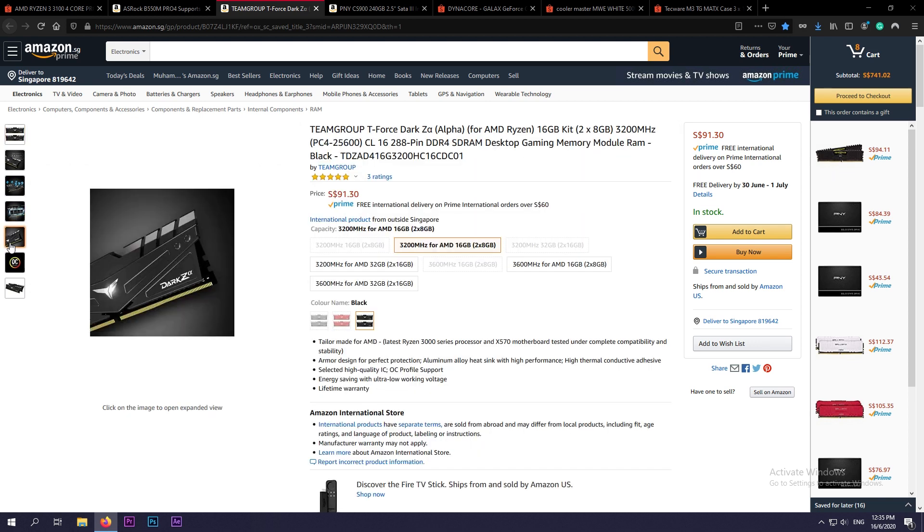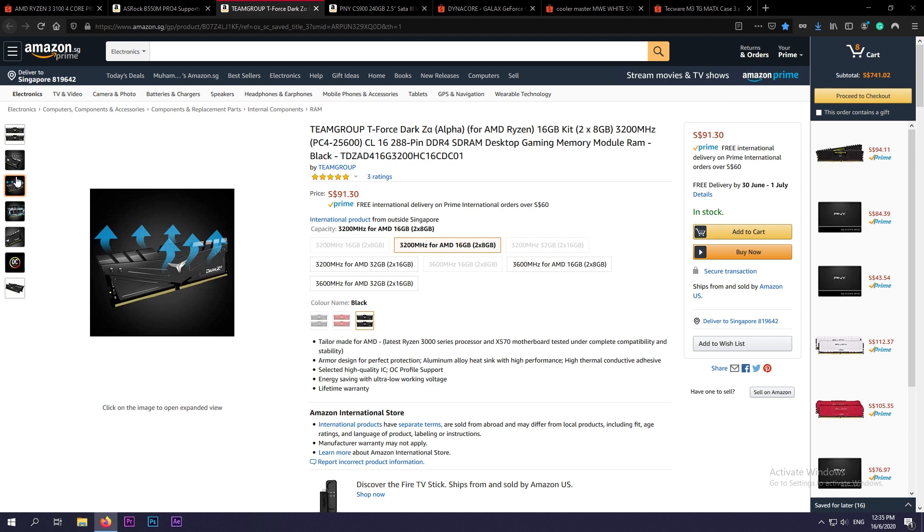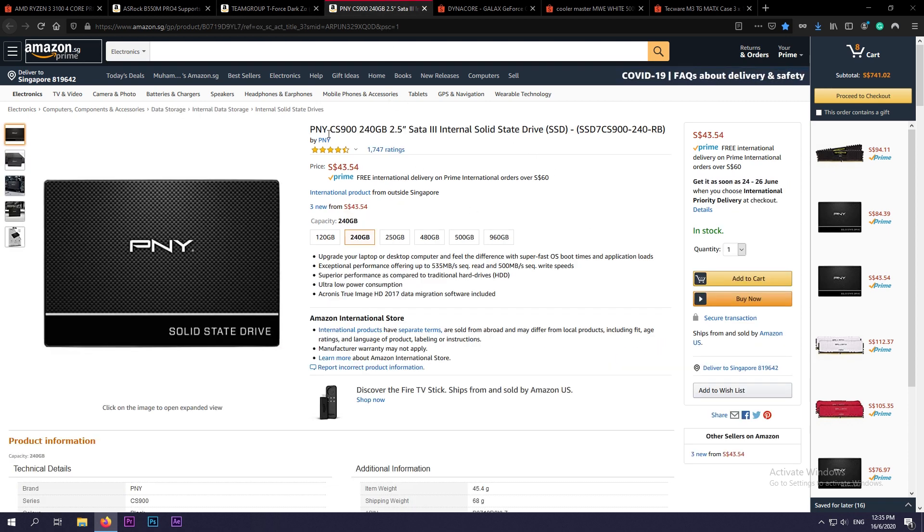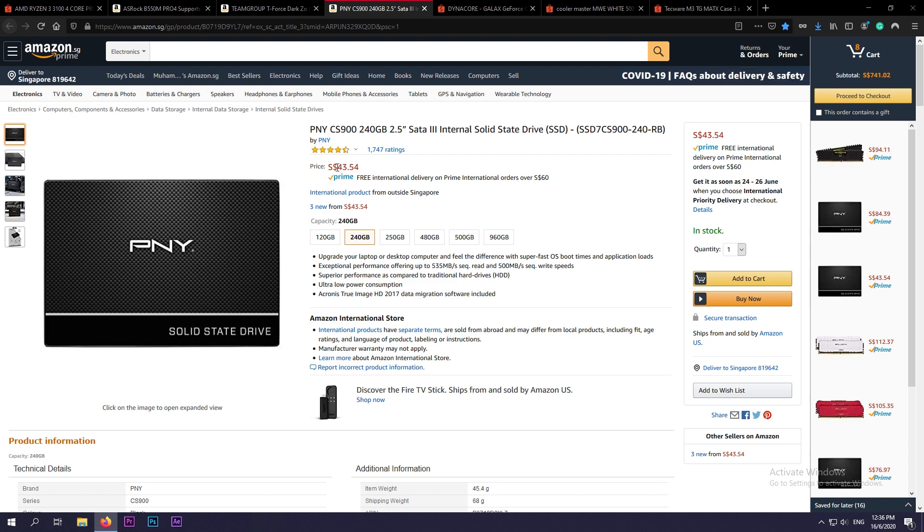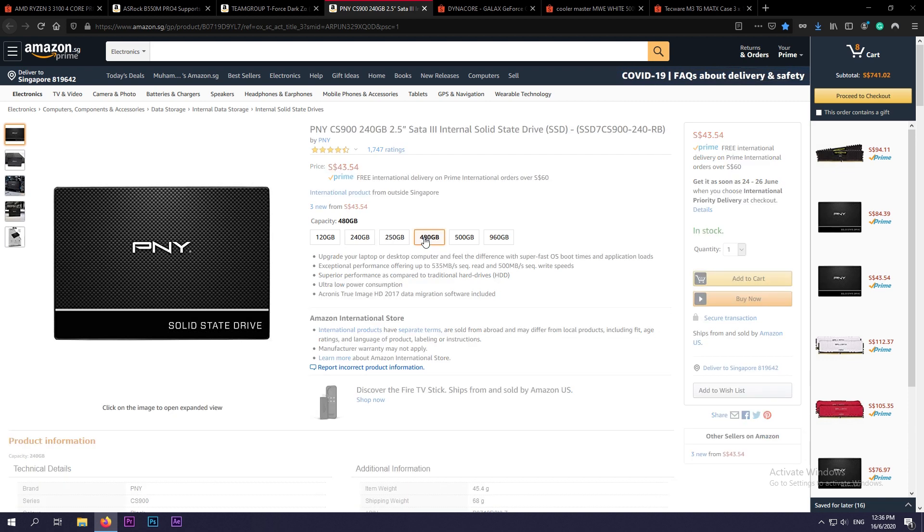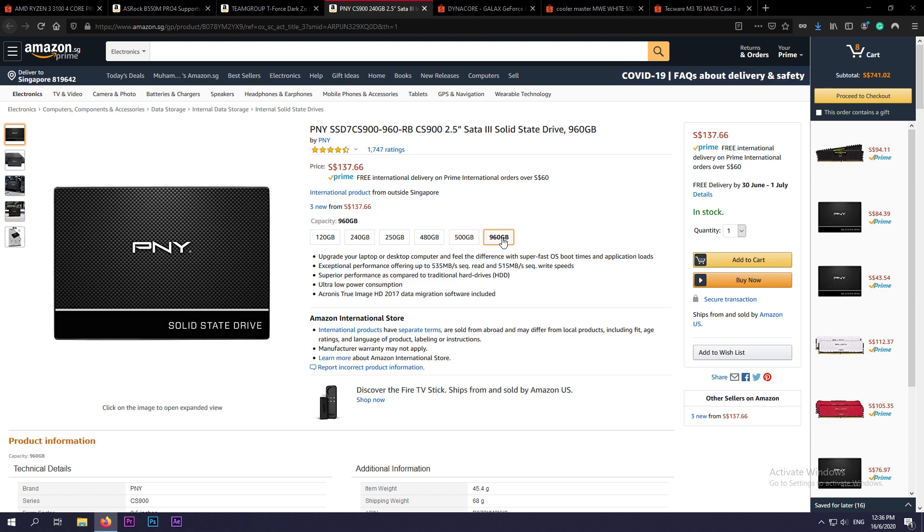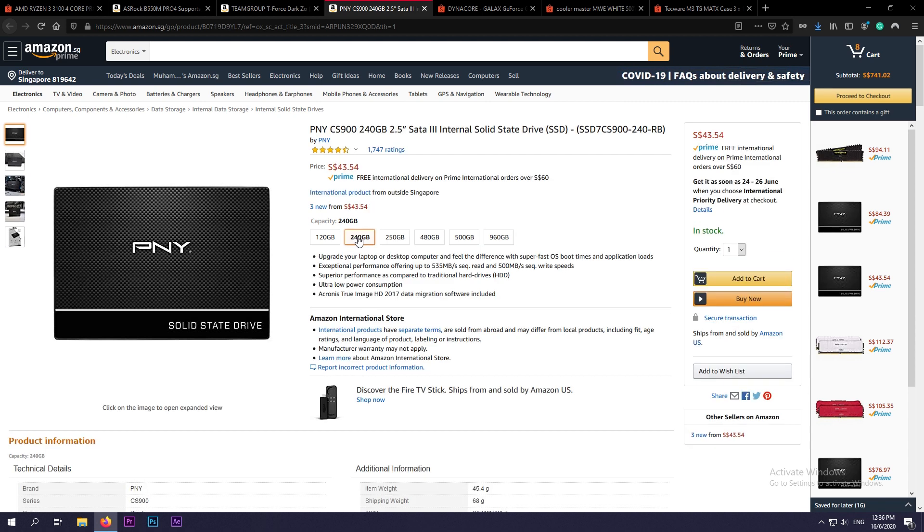Now for storage, we have the PNY CS900 240 gigabyte SSD. This is a 2.5 inch SATA Rev 3 SSD, and at the price of $43.54, which is equivalent to around $32 US dollars, this is great value. But you can choose to add more storage like 480 gigabyte, or maybe closer to one terabyte, or even an additional high-capacity hard drive. But to hit our $900 budget, we are going for only this 240 gigabyte SSD. Always go for an SSD where possible. They have faster boot times and load times in general as compared to mechanical hard drives.